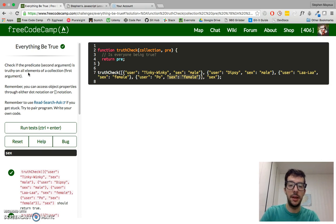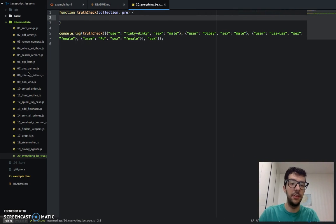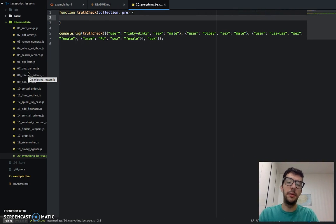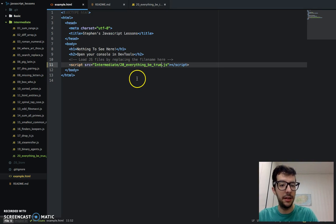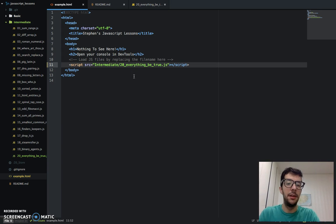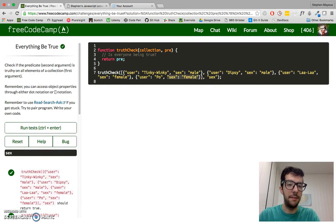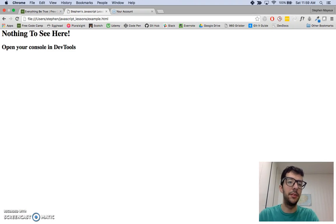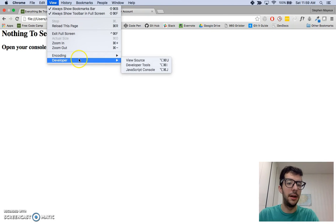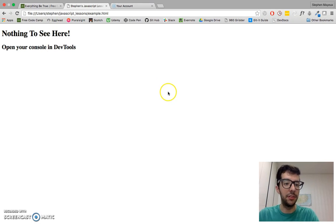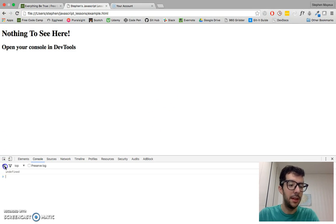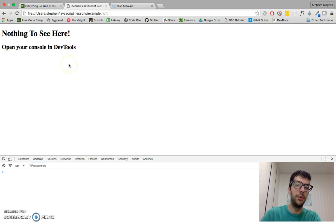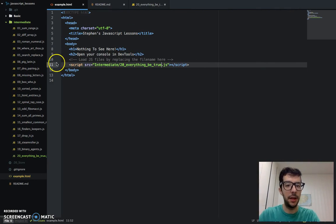So anyway, let's jump into the text editor now that we understand what the challenge is. I've already gone ahead and created my JavaScript file, 20everythingbetrue.js, and I went ahead and embedded that on line 11 of my example.html file. And I have that open here in the Chrome browser. And I'm going to get my developer tools ready, specifically the JavaScript console.